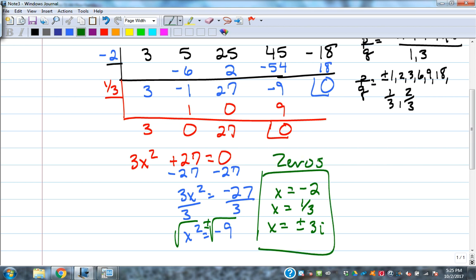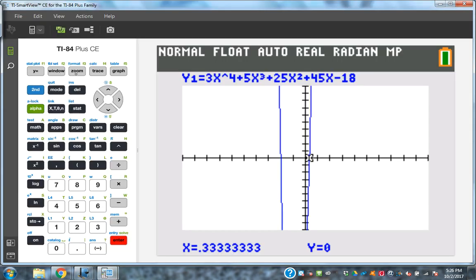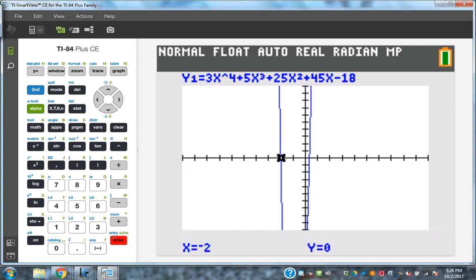Solve the remaining quadratic 3x squared + 27 = 0 using square roots. 3x squared = negative 27, so x squared = negative 9, and x = plus or minus 3i. So our zeros are x = negative 2, x = 1/3, and x = plus or minus 3i. The graph touched the x-axis at two places — the real zeros. The complex solutions plus or minus 3i don't show up on the graph. Real solutions show up on the graph; complex ones don't.